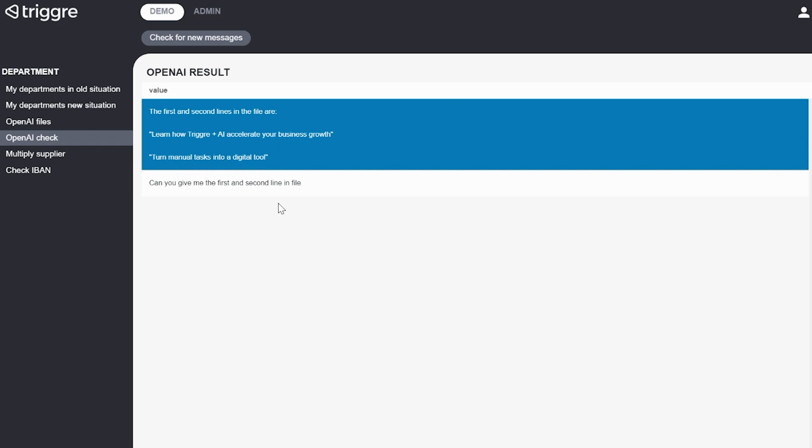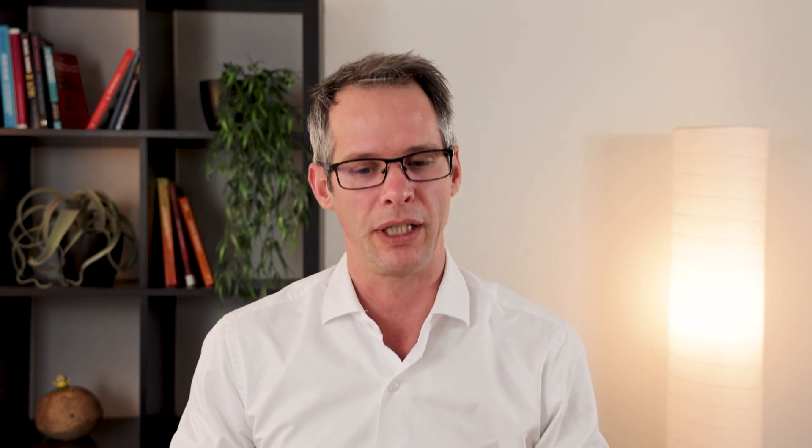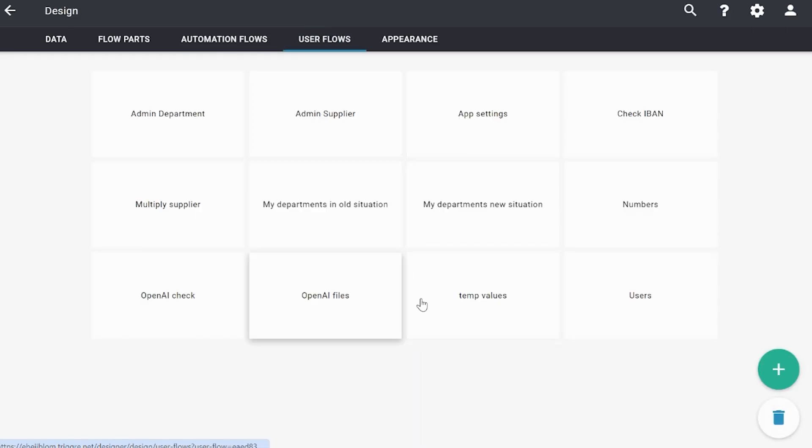So what does this look like in a designer? I'm going to show you the user flow first and then I'm going to show you all the different flow parts because in this case I've divided the entire process in different flow parts to make it a little bit more easy for you to understand what's happening. So we go to the user flow, go to the open AI check that I've created.